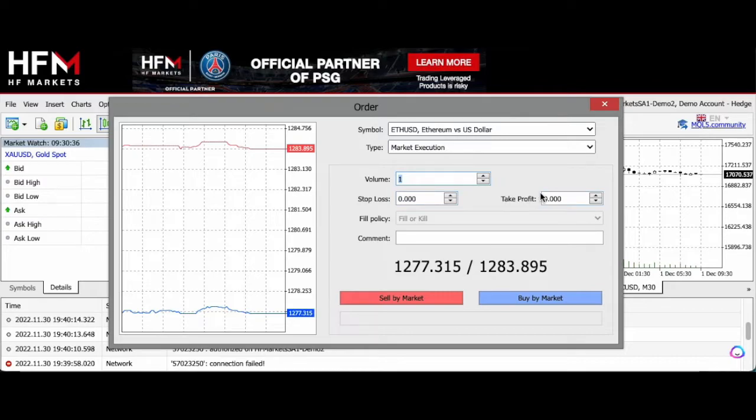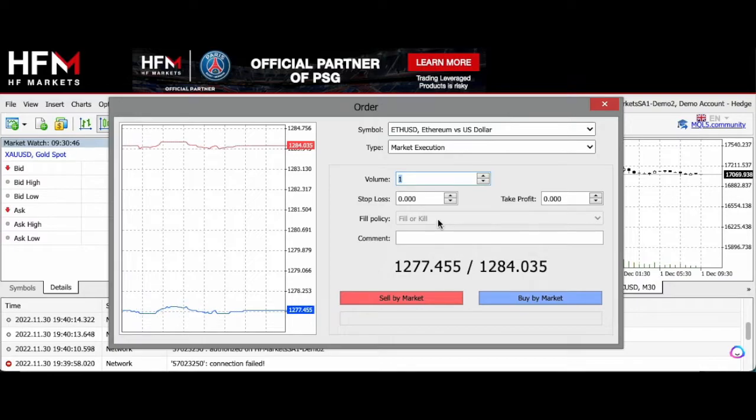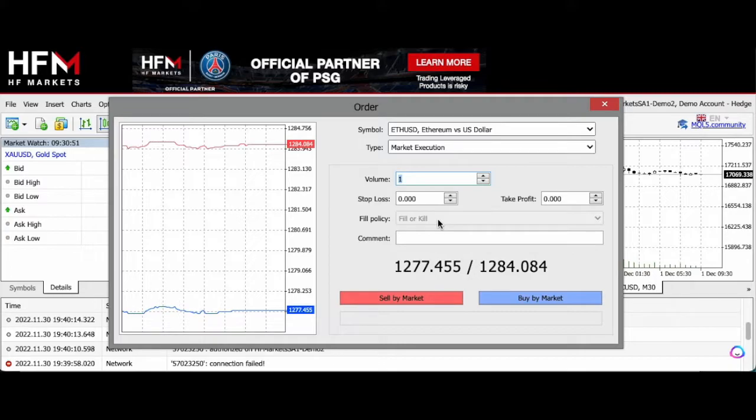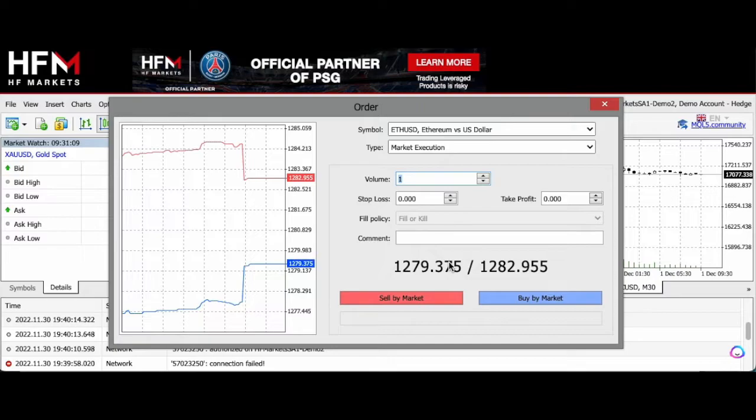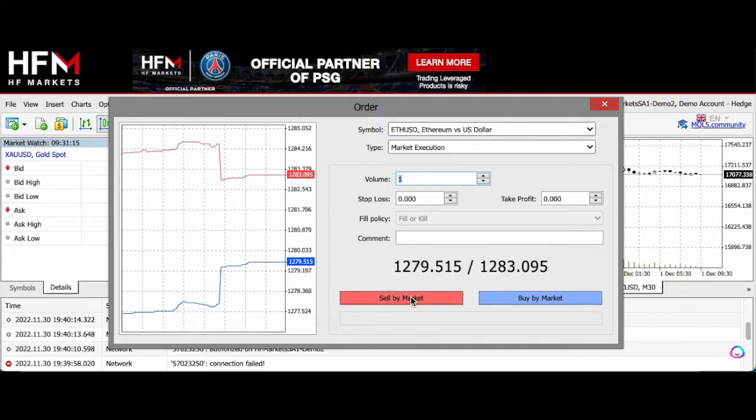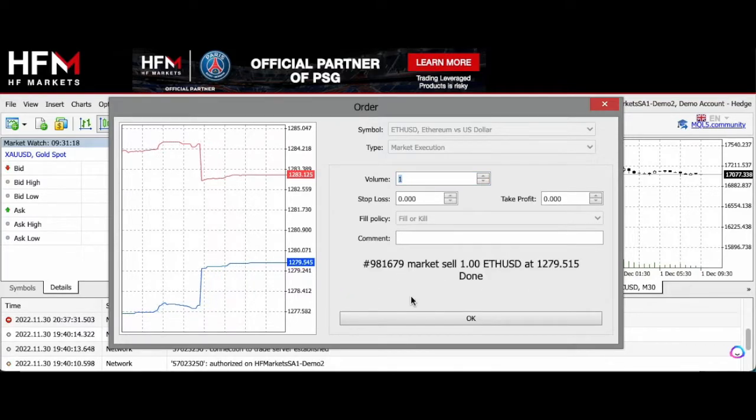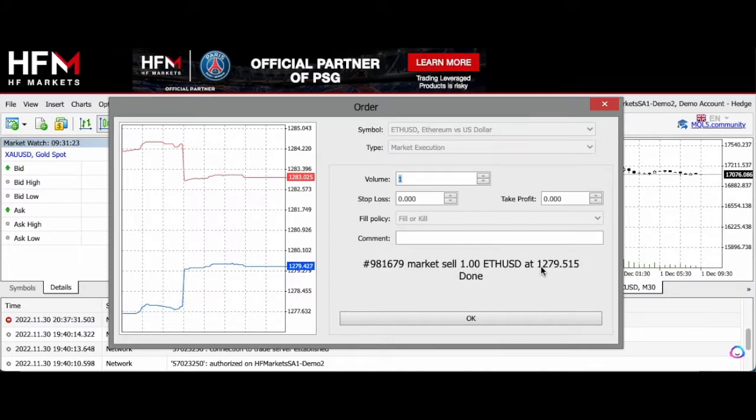Then you can click on your stop loss and your take profit. You don't have to set these. Obviously, as a beginner, we would suggest setting a stop loss and take profit just to manage your risk. Then you can choose your fill policy over here. The fill or kill means that the trade will be opened only if the specific volume can be achieved. If not, then your trade will be cancelled. You can then click on which direction you want your trade to go—if you want a sell or a buy order.